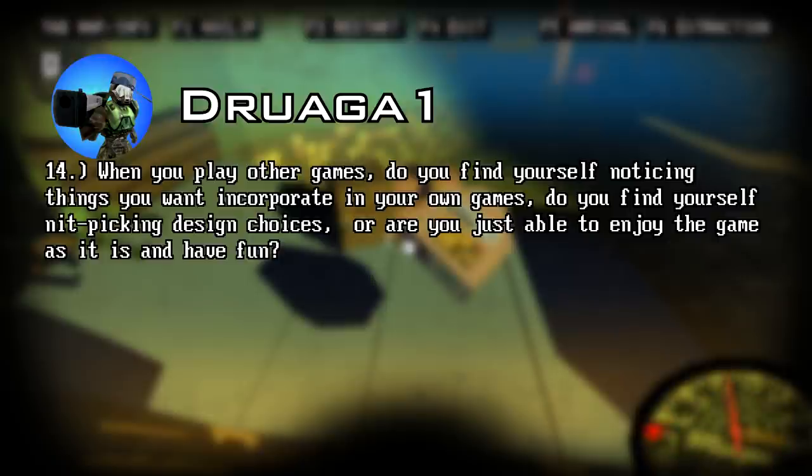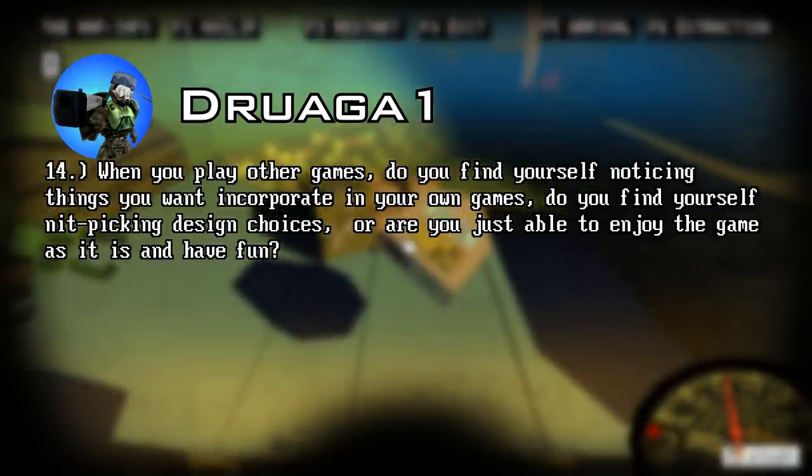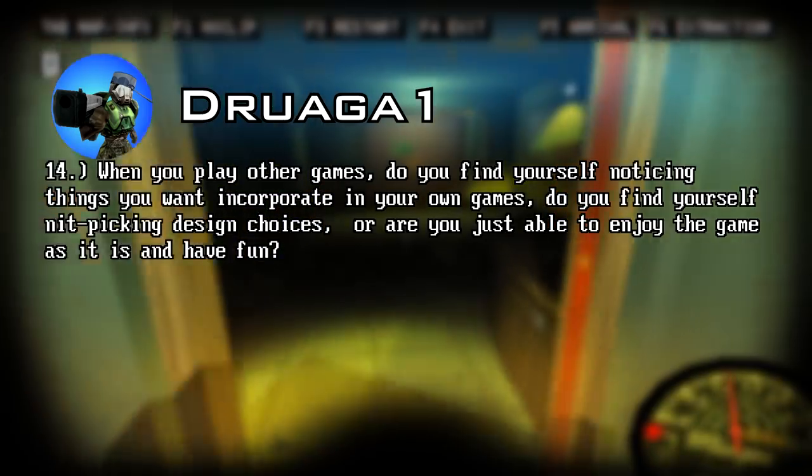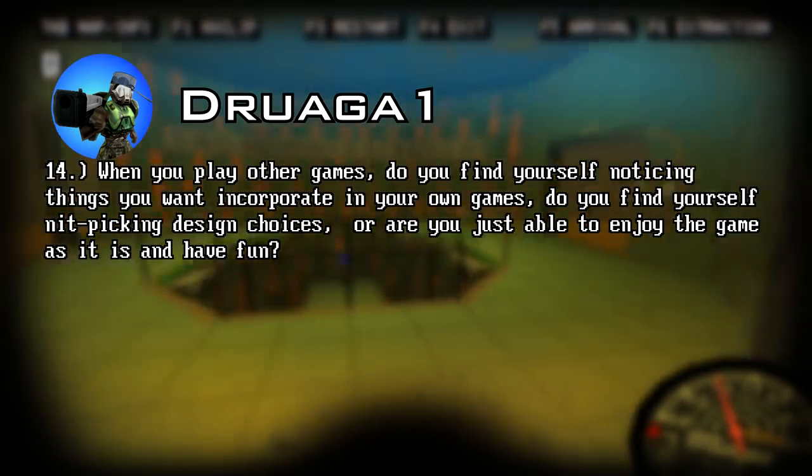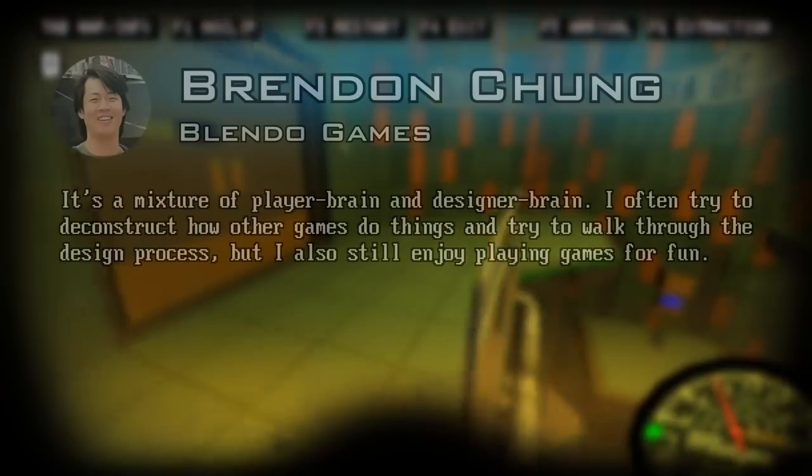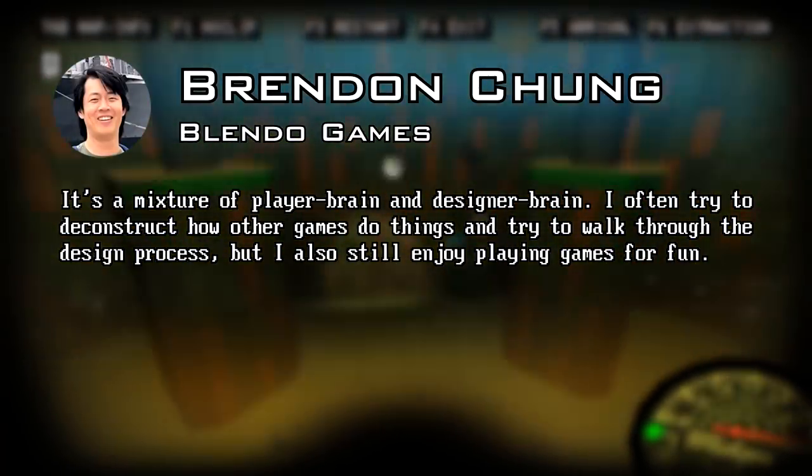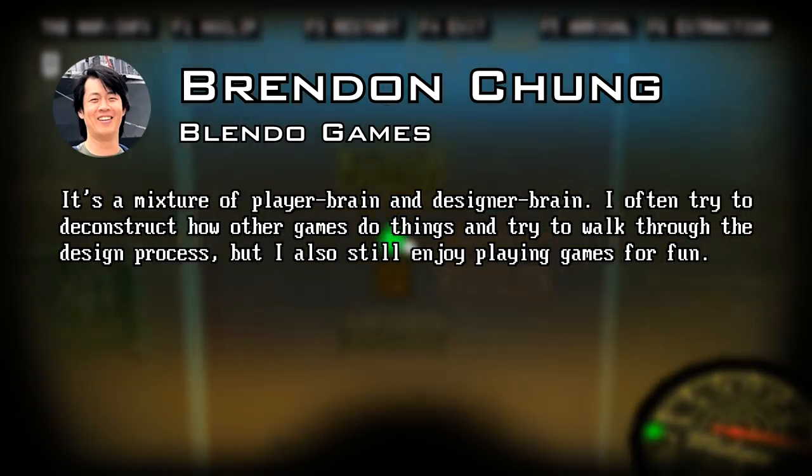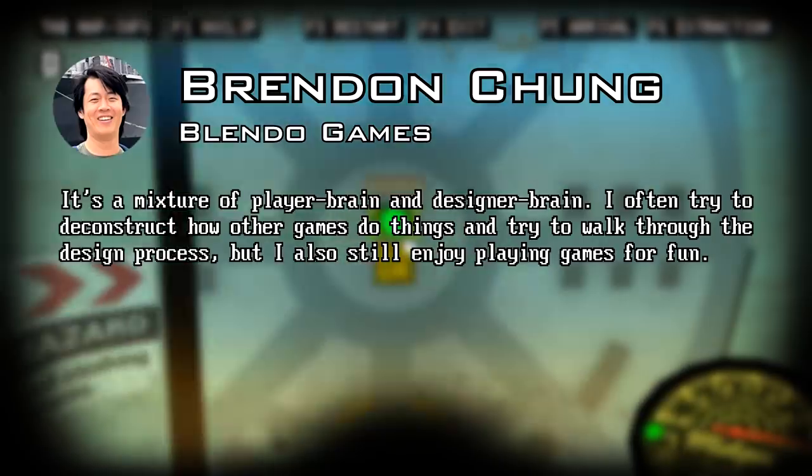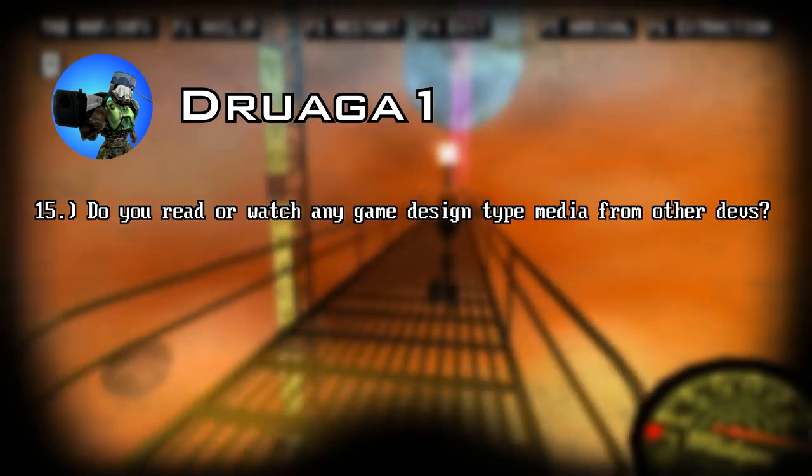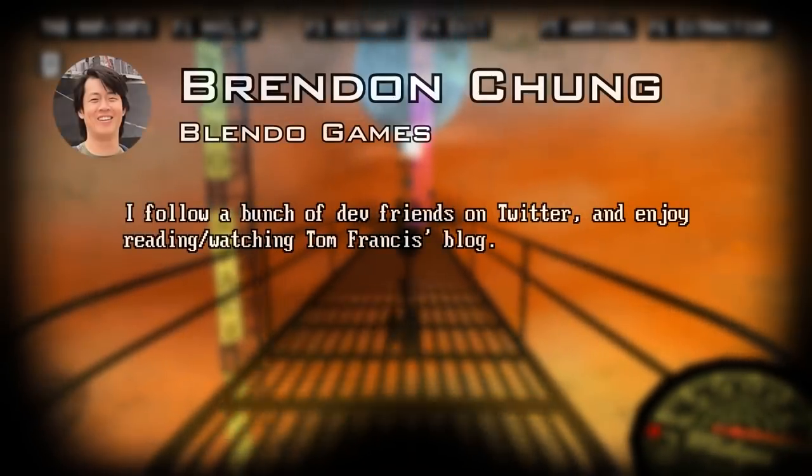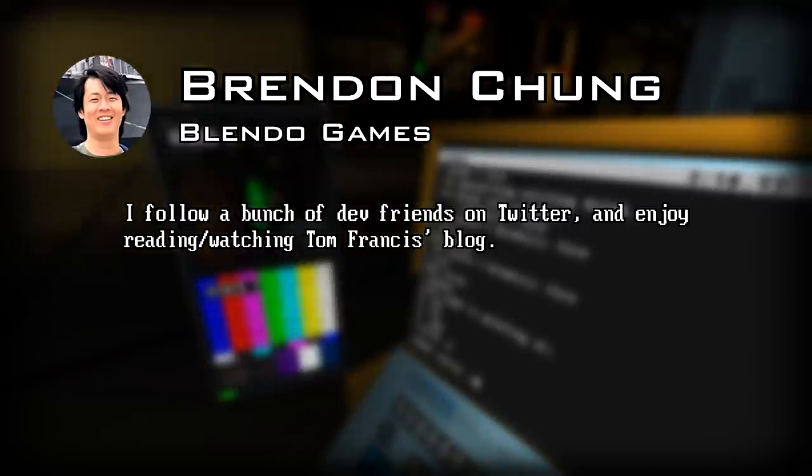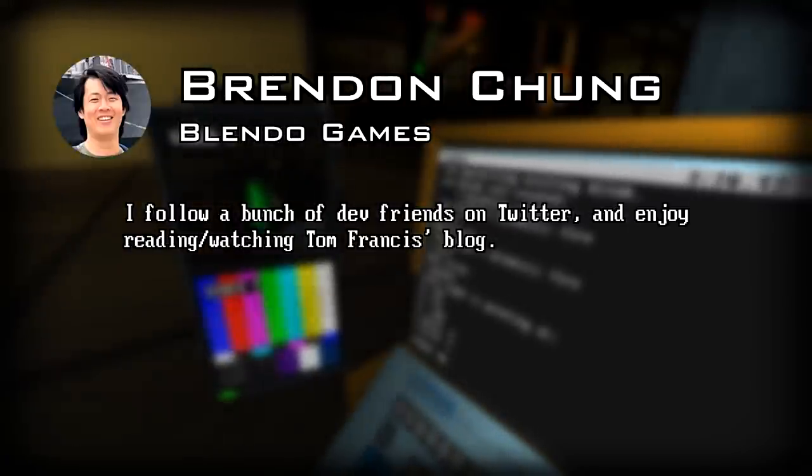Next question. When you play other games, do you find yourself noticing things you want to incorporate in your own games? Do you find yourself nitpicking design choices, or are you just able to enjoy the game as it is and have fun? He replies: it's a mixture of player brain and designer brain. I often try to deconstruct how other games do things and try to walk through the design process, but I'm also still enjoying playing games for fun. Next question. Do you read or watch any game design type media from other devs? He replies: I follow a bunch of dev friends on Twitter and enjoy reading and watching Tom Francis's blog.